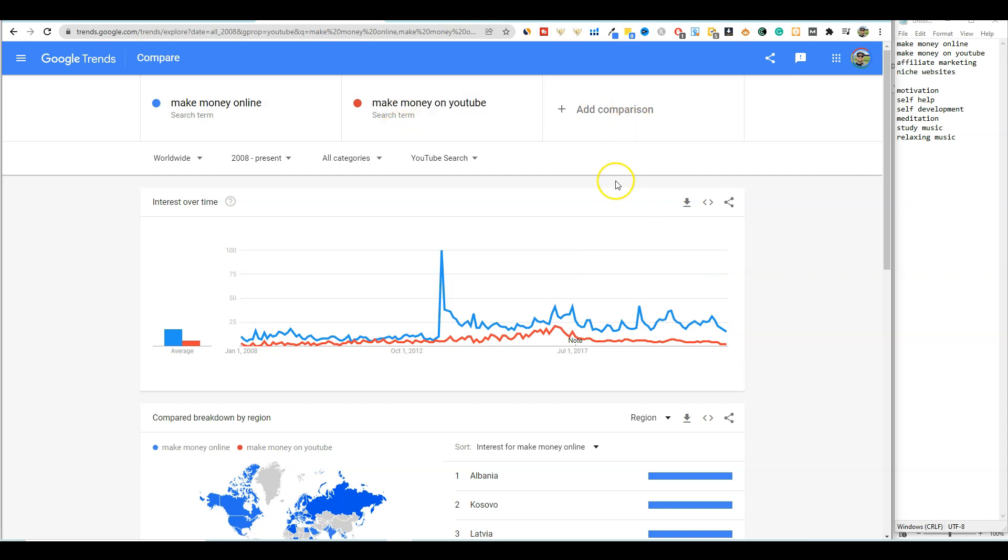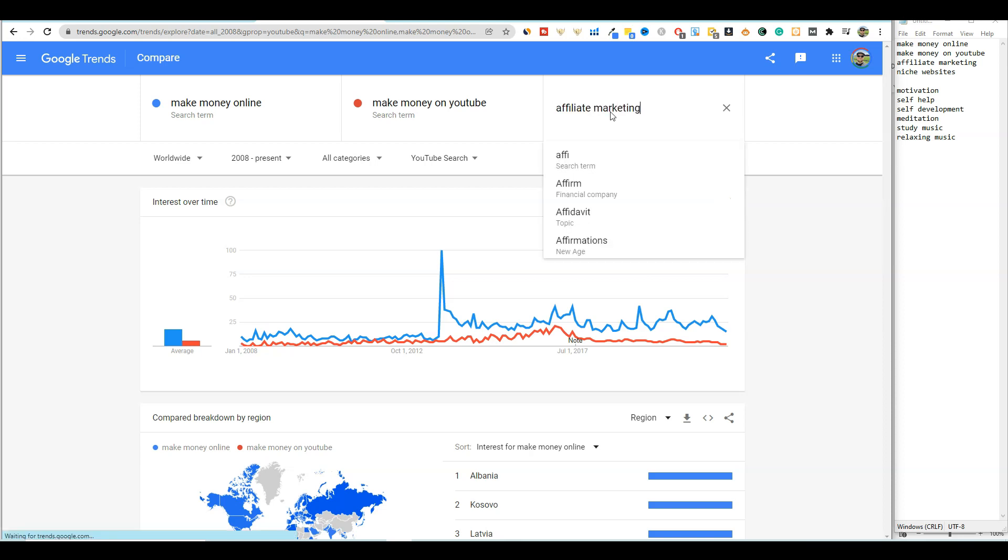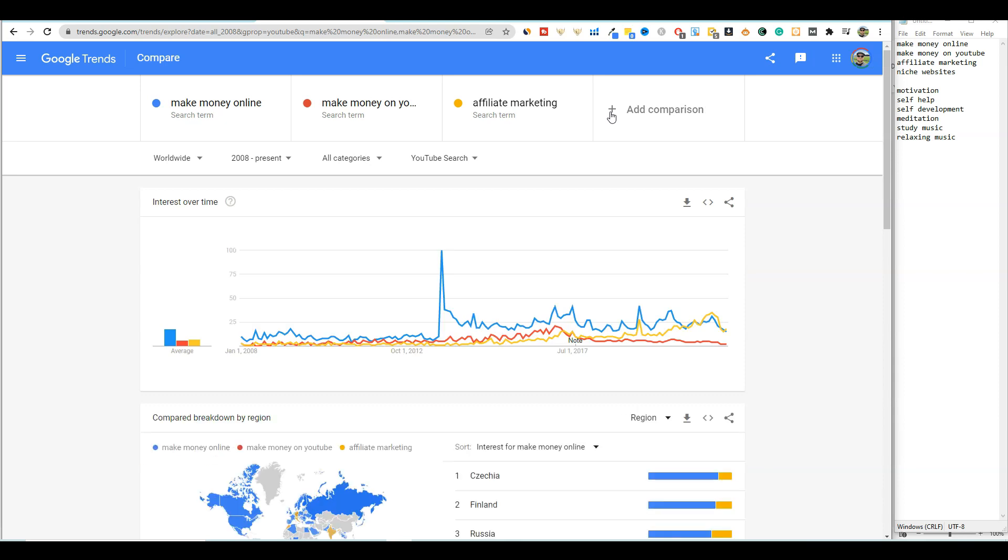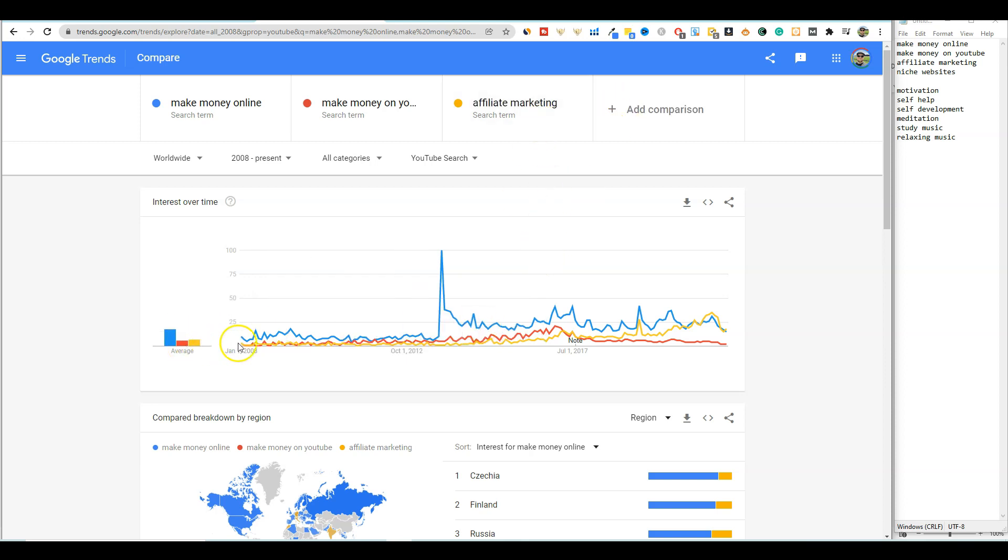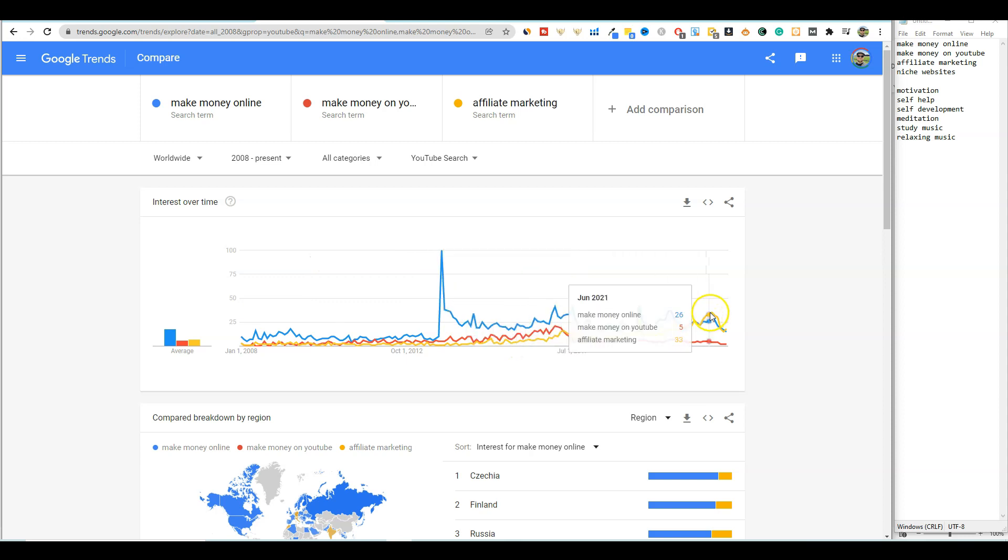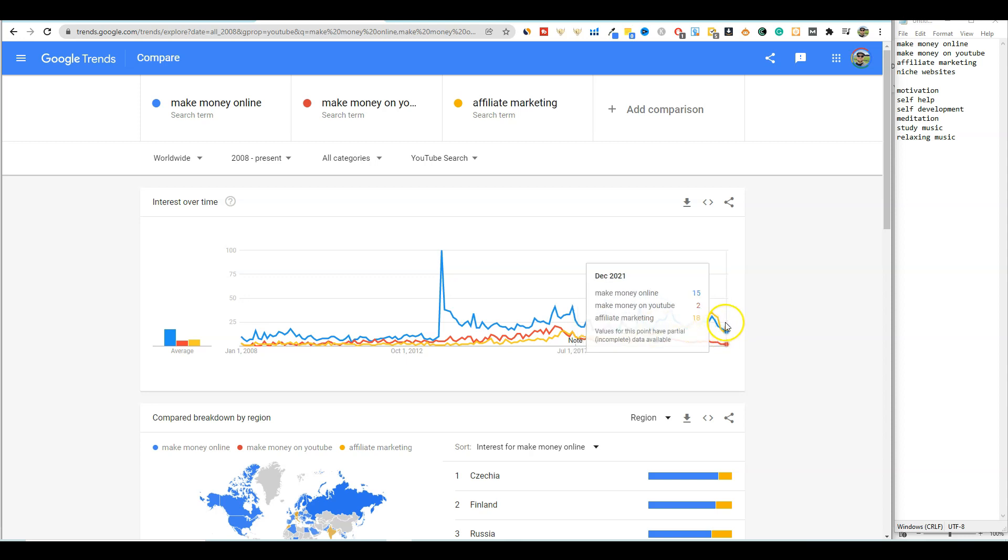So you can start seeing which, affiliate marketing, you can start seeing between all these really popular keywords which one is outperforming and more trending than the others. So affiliate marketing was even lower than make money online back in 2008, but it has slowly climbed steadily. And right now it was overtaking, affiliate marketing was actually overtaking the make money online keyword. And they're both arriving at about the same right now. So they're both very similar, affiliate marketing and make money online.